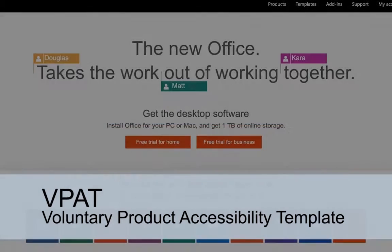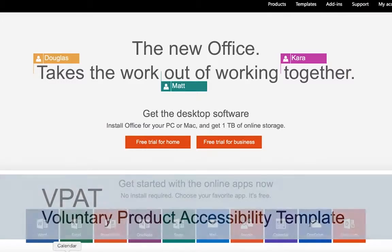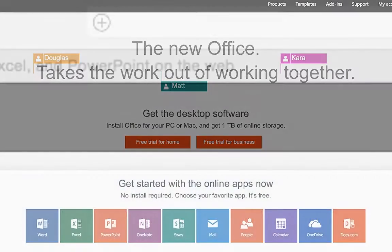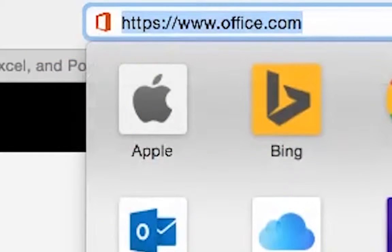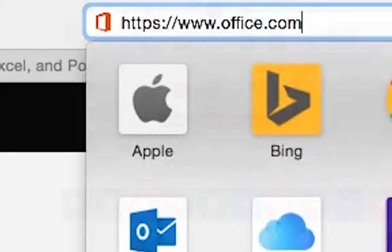I am going to demonstrate how I find a VPAT for a product — in this case, a Microsoft Office product. The link I am using is Office.com.